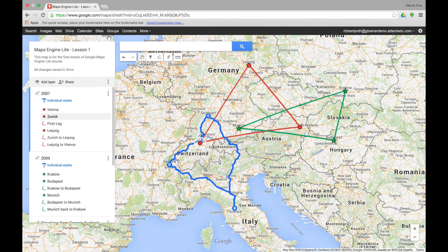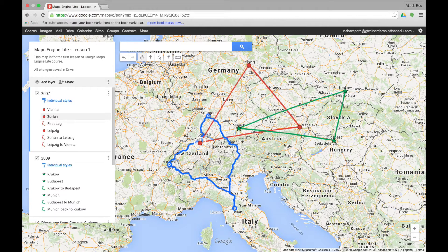This is lesson one of Google Maps Engine Lite. In this lesson we're going to go through the different features that will be covered in the following lessons. We'll take a look at multi layers, adding images and videos, the map tools, and importing external data.